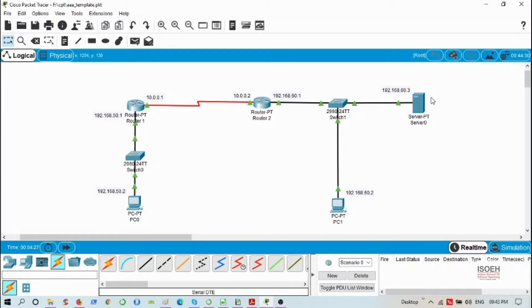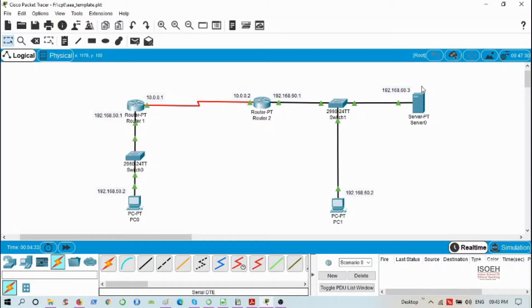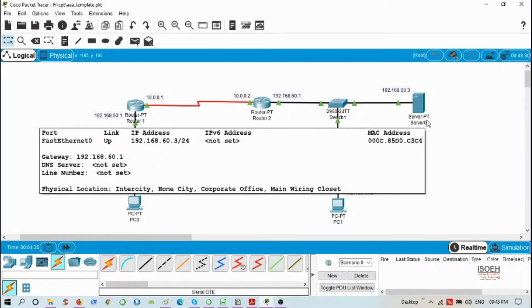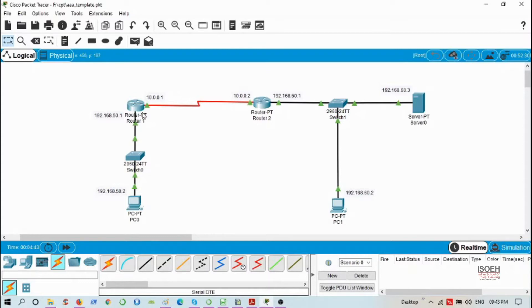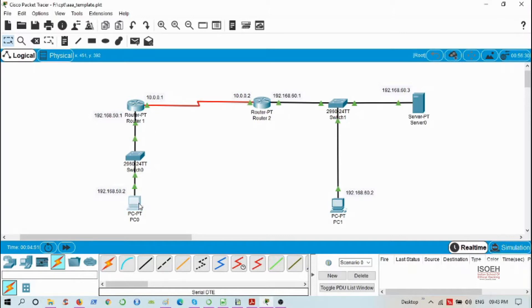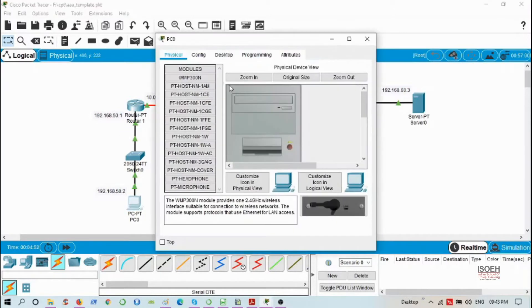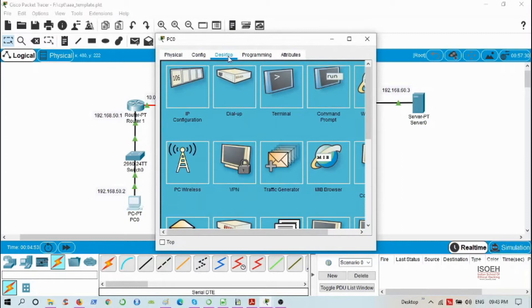This is the server which is going to implement TACACS+ protocol. I have configured not only the topology but also all the interfaces of these routers, these PCs, this server, and I have also enabled a routing protocol in this network so that all the devices have connectivity.